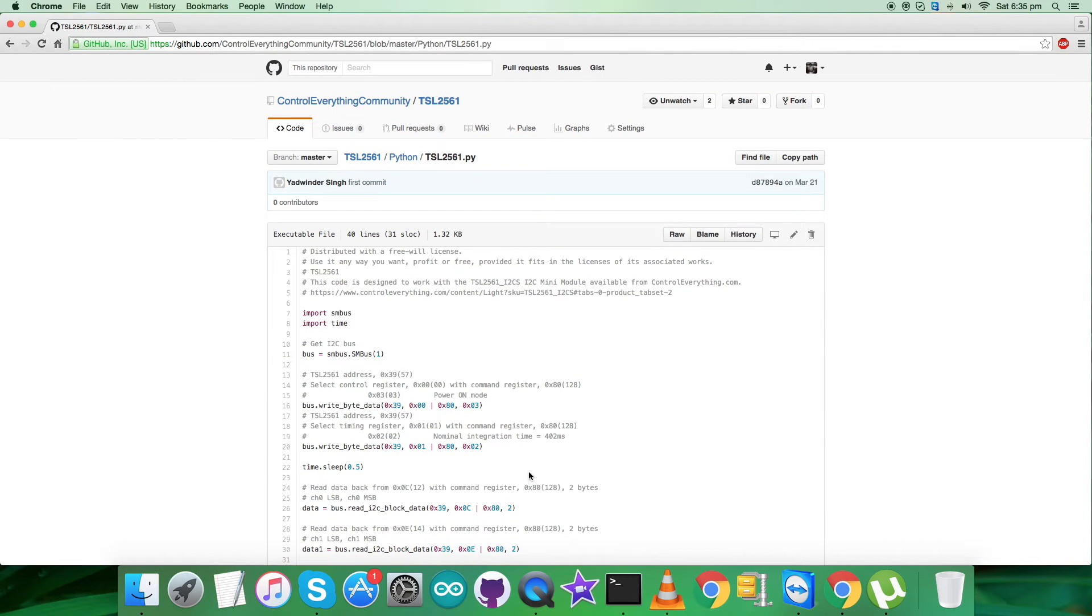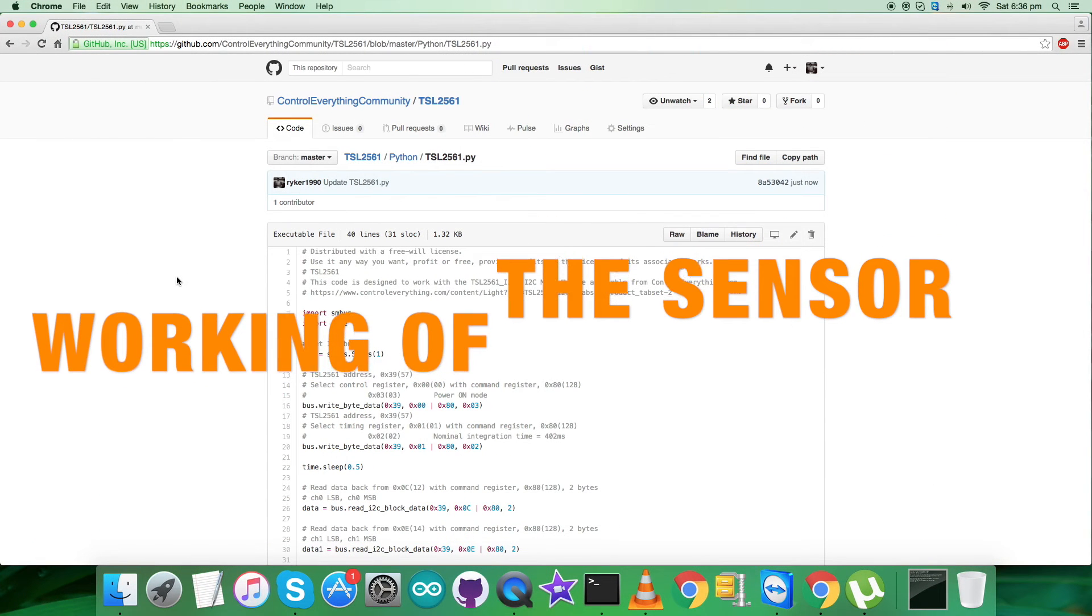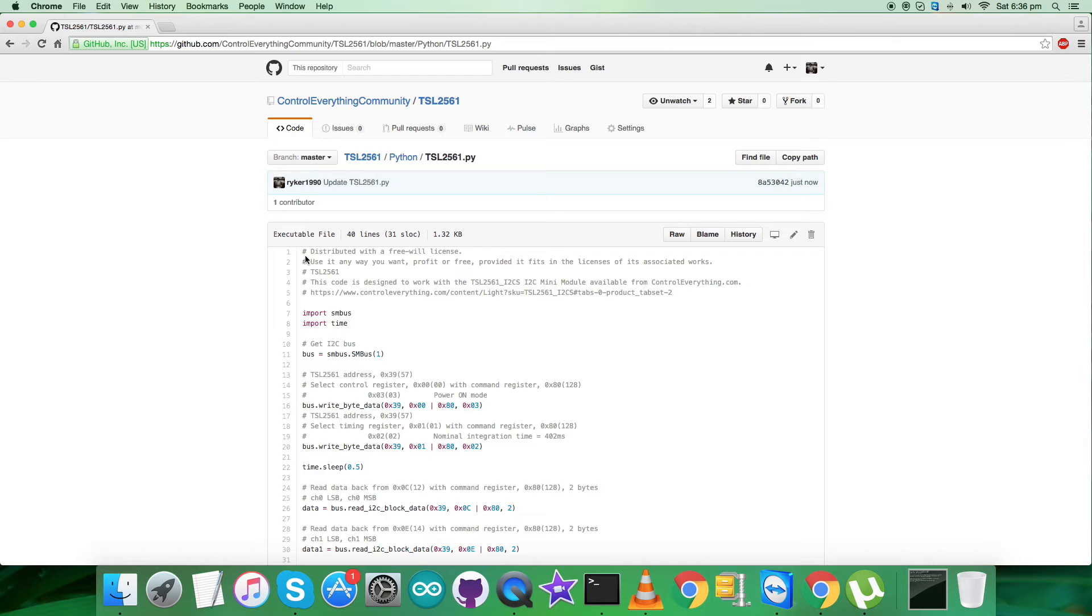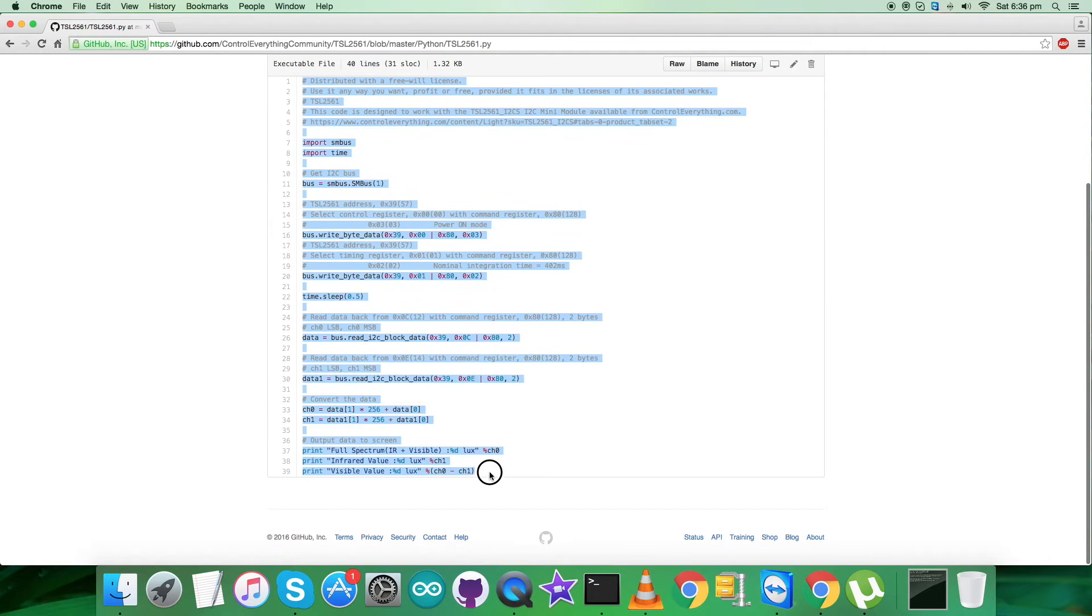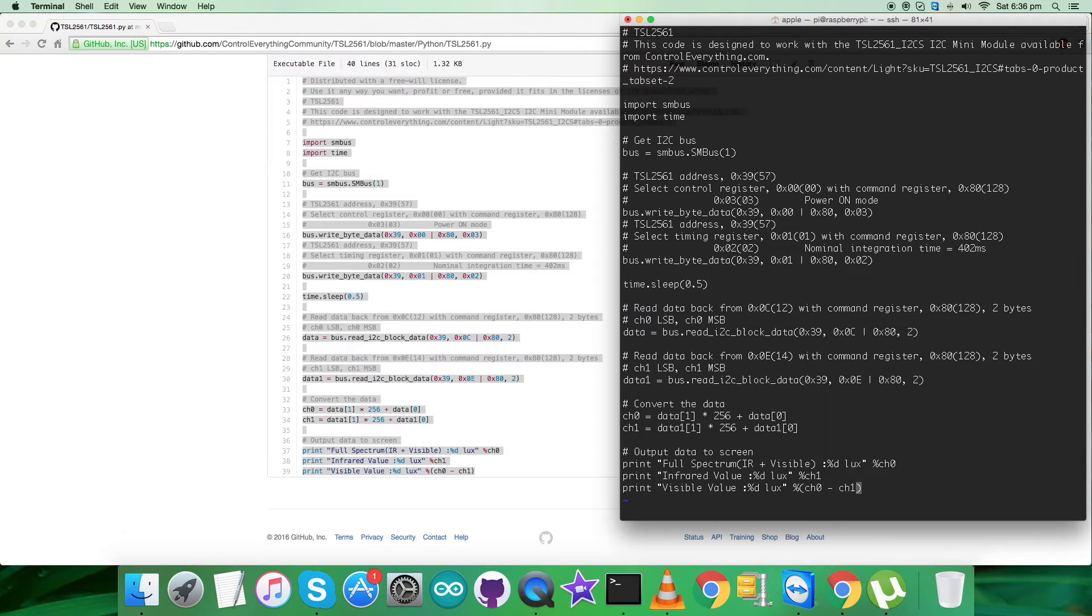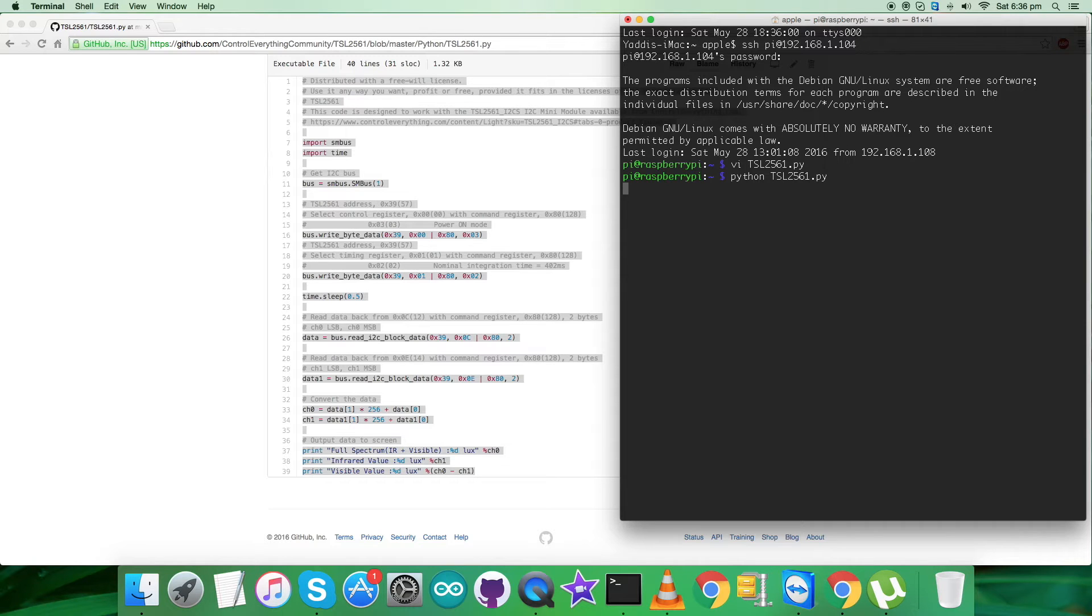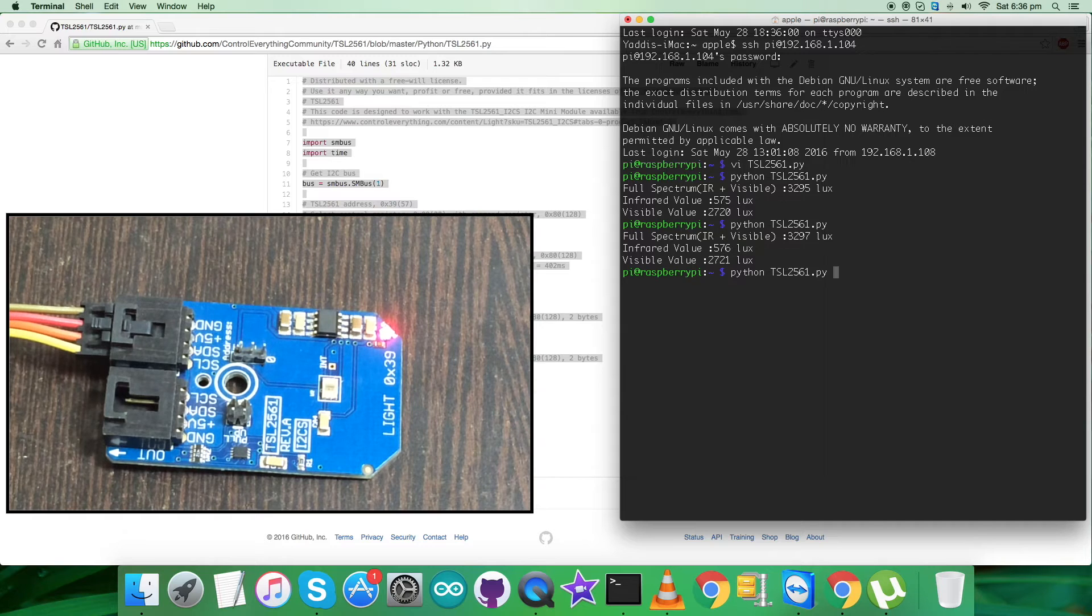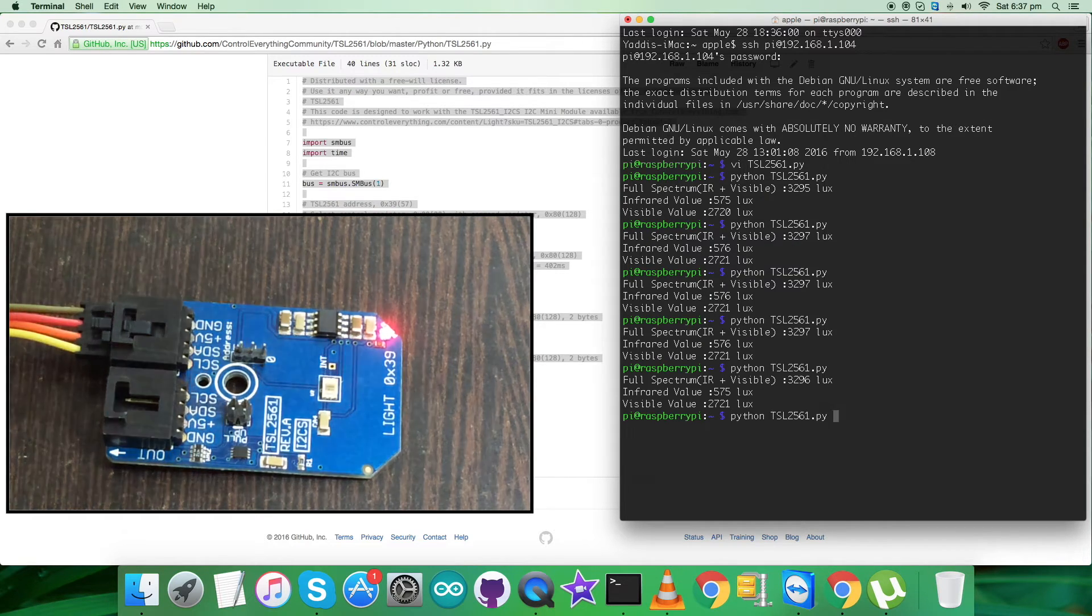So now what we require is to have a look over the model. Let's have a look over the working environment. First of all, here we have to copy this entire Python code and open up the terminal for the Raspberry Pi via internet. Here, create a new file for the reference and .py is the extension. Copy the entire code, paste it, and then save it. This is the command for running the code as you can see on my screen. And here we go. We have the values for full spectrum, infrared, and visible values, and it's almost constant.